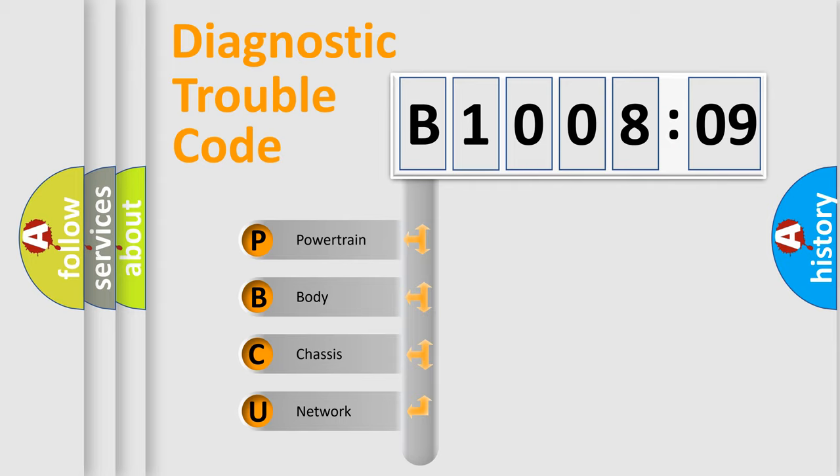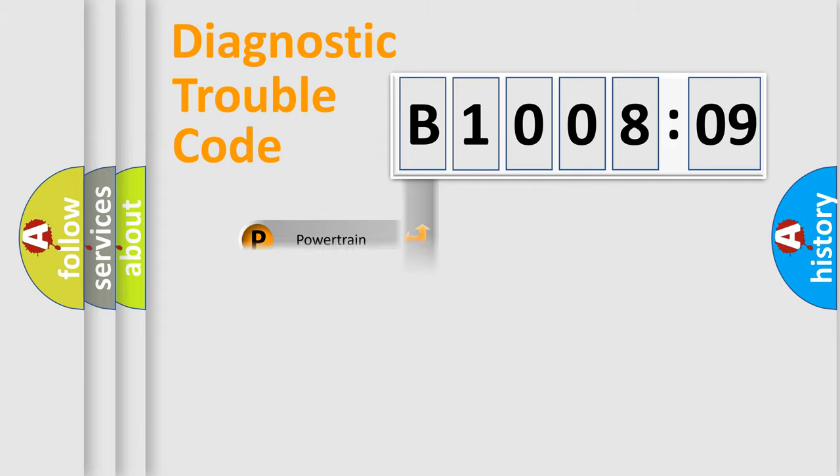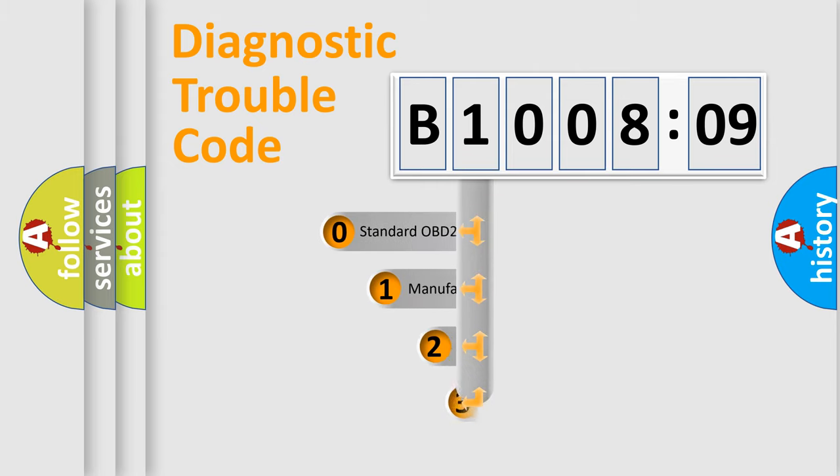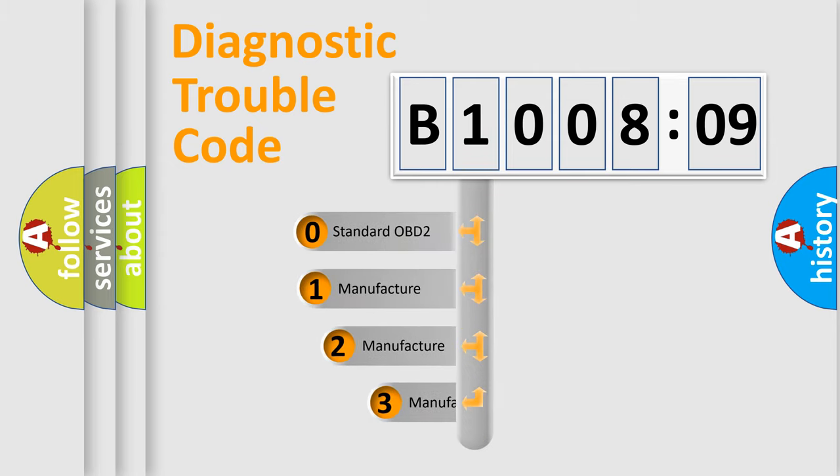We divide the electric system of automobile into the four basic units: Powertrain, Body, Chassis, Network. This distribution is defined in the first character code.